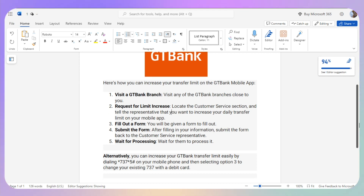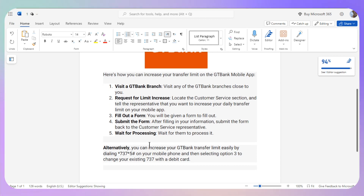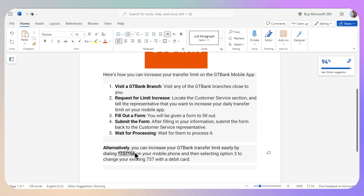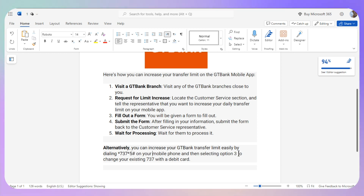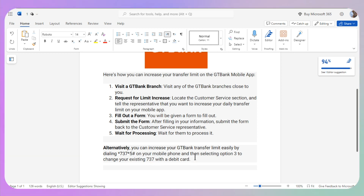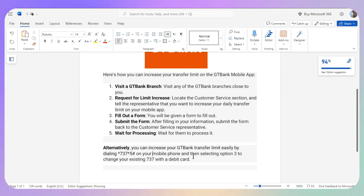Alternatively, for the mobile method, you can increase your GT Bank transfer limit easily by dialing a particular USSD number on your mobile phone, then selecting option 3 to change your existing limit using your *737 debit card option. If you face any difficulty, make sure to contact support and they will guide you through the process on the mobile app to increase your limit.